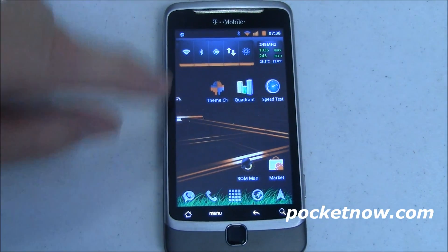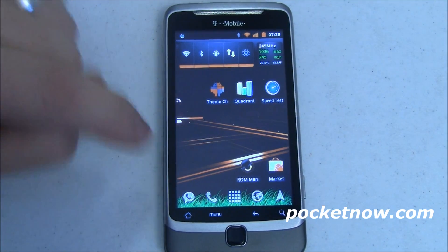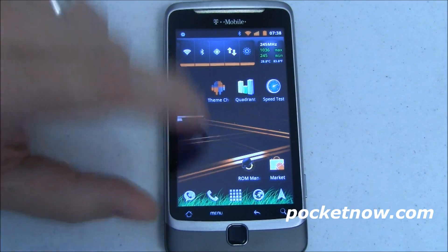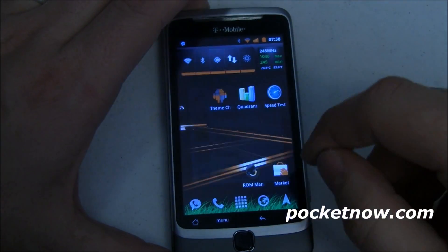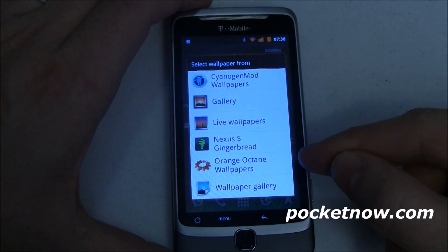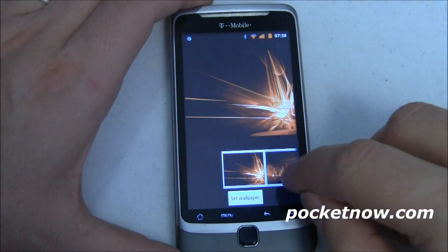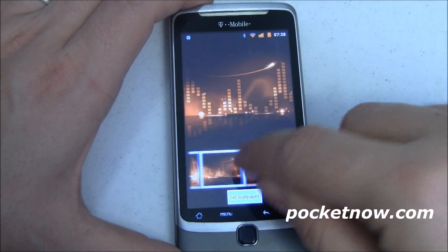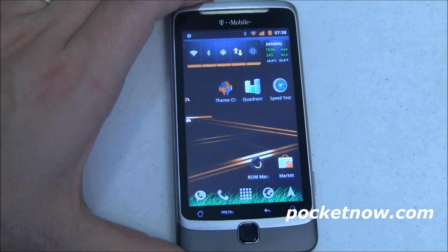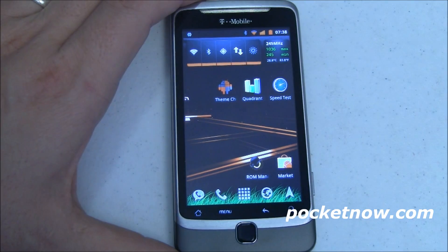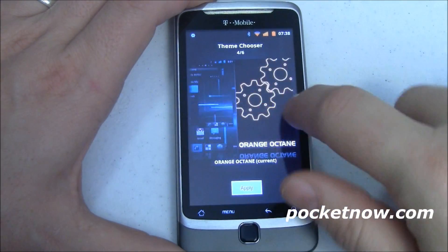Let me show you how this works. First and foremost, I have a separate app for a wallpaper chooser. If we long press on the desktop and go into Wallpapers, you'll see a new wallpaper entry called Orange Octane Wallpapers. Select that and here are all the wallpapers that this theme developer has put together specific for this theme. But of course, one theme isn't all that impressive, so let's take a look at more.